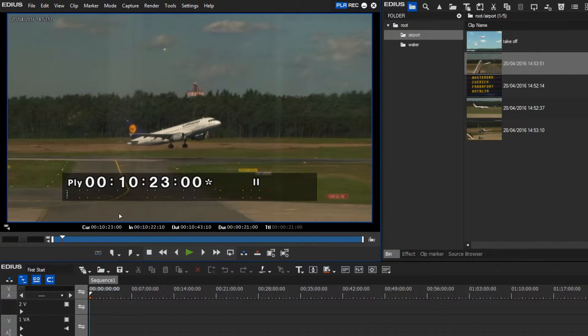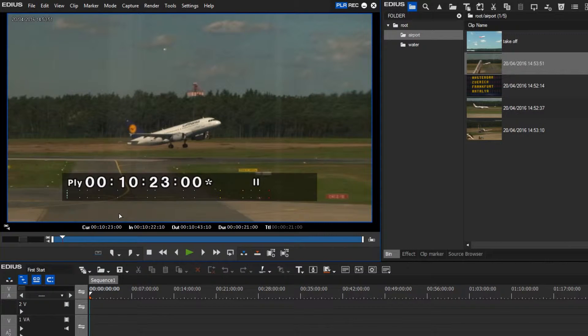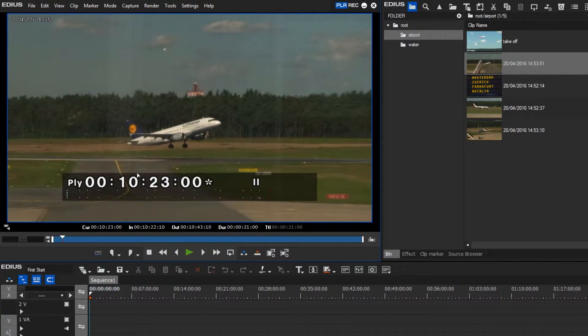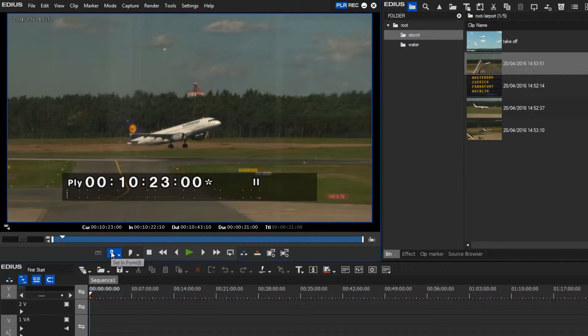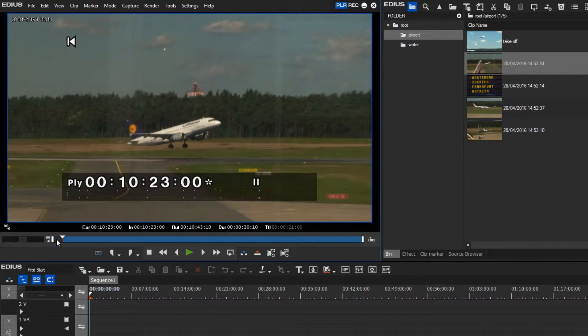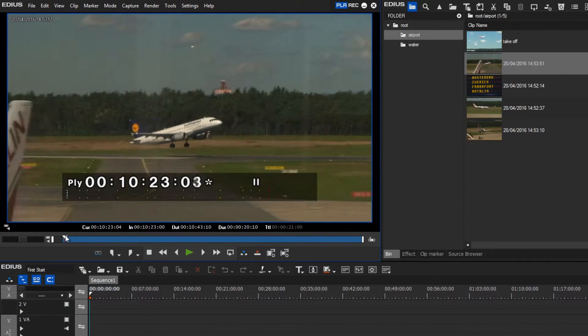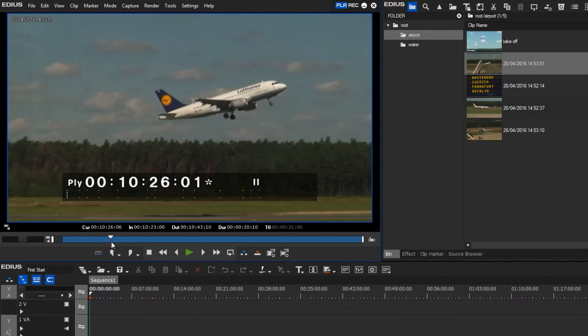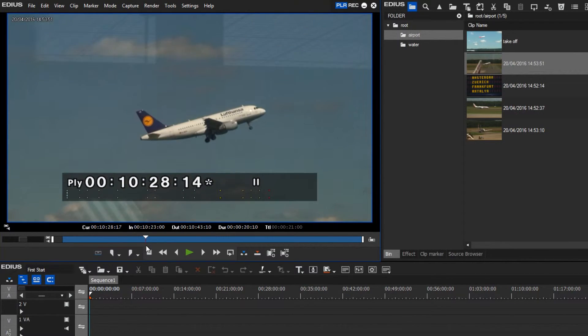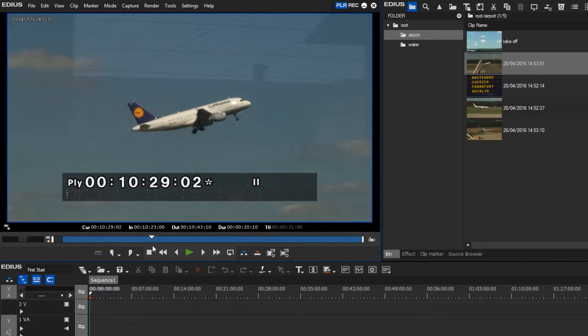Having found the image that I would like to be the start point of my clip, I can use the set in point function. Using the same method, I could find an alternative endpoint for this clip and then select it by using the set out point function.